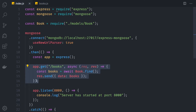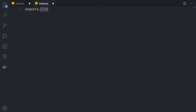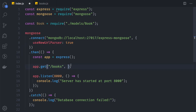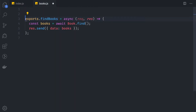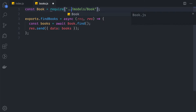We have the read all books function, and we cut this and move it into books.js. So we say module.exports.findBooks equal to this function. It's much cleaner because we separate the controllers from our server initialization. We also need to fix the model import path to '../model/book'.